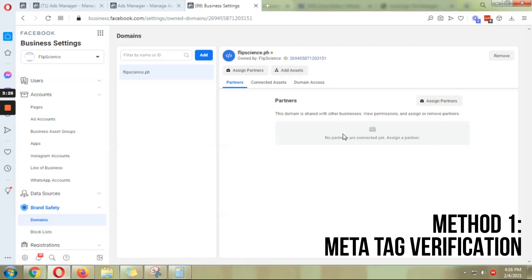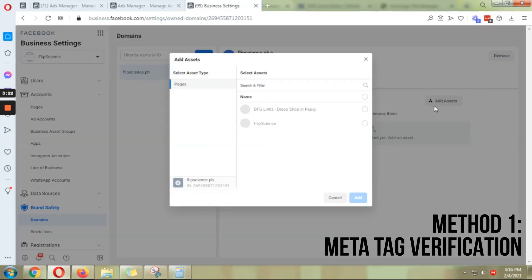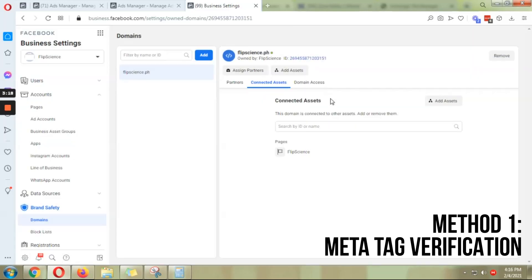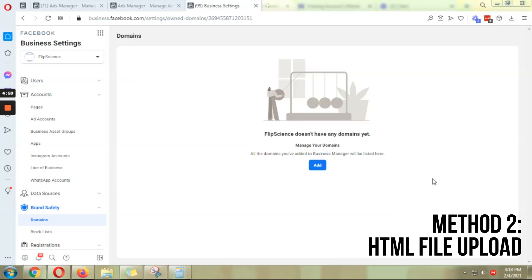Just click Refresh and you should see a green button right there — that's how easy it is. Afterwards, don't forget to assign any partners if you have any, and make sure to assign the page that you want to connect with this domain. Easy peasy.